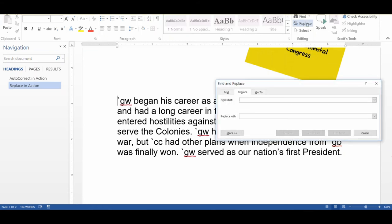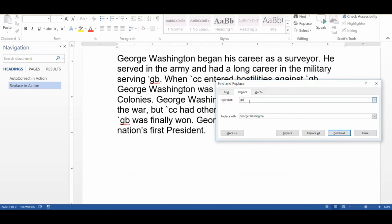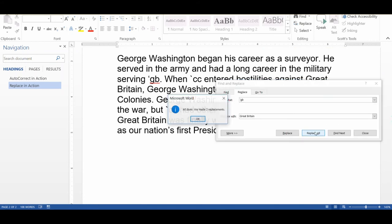We'll go ahead and hit Replace. Now we just tell it to replace accent-mark GW with George Washington. Because that string doesn't occur anywhere in any other English words, I can safely click Replace All. I'm going to do the same thing with GB, using the tab key to jump from the top field to the Replace With field, then Replace All.